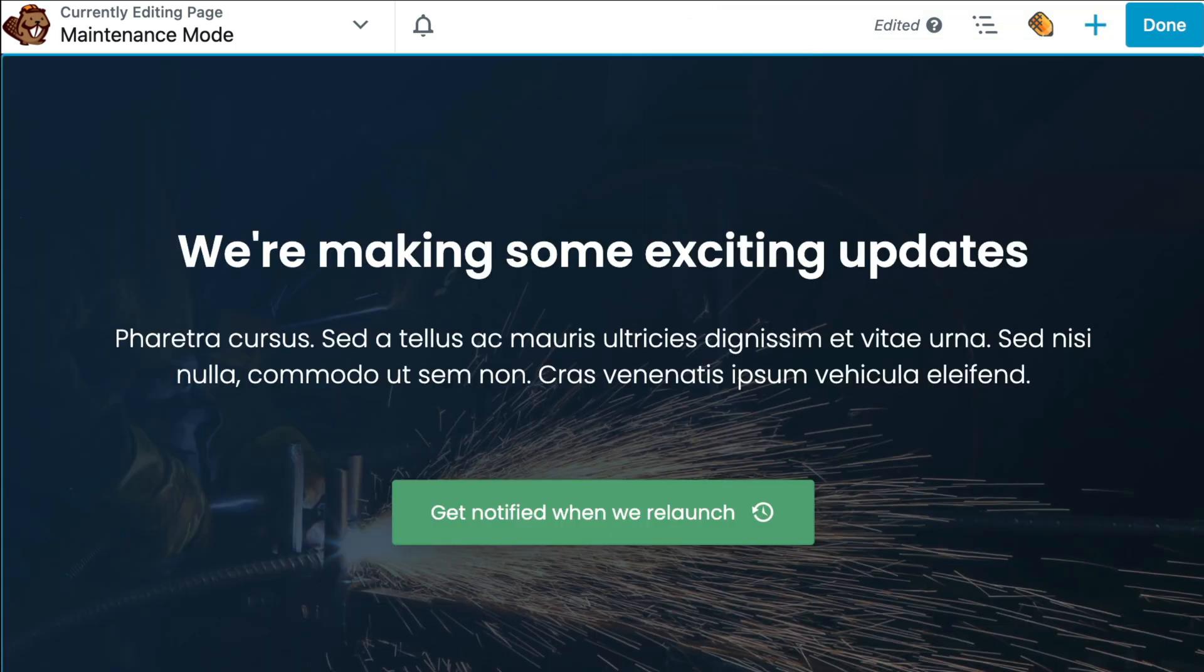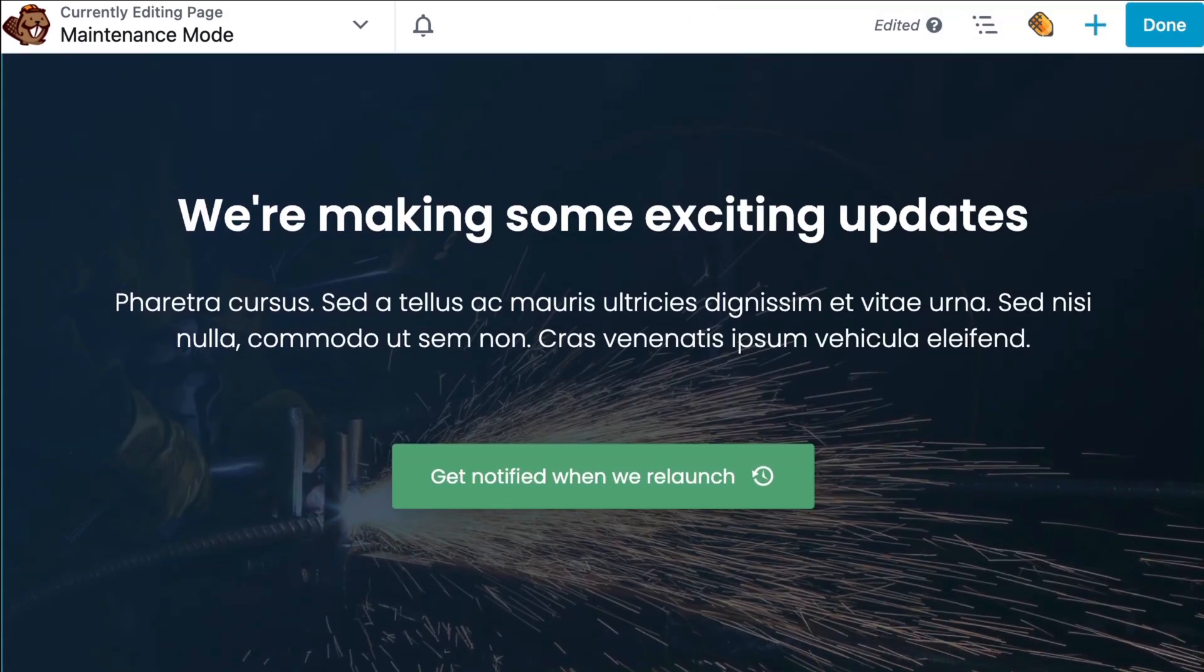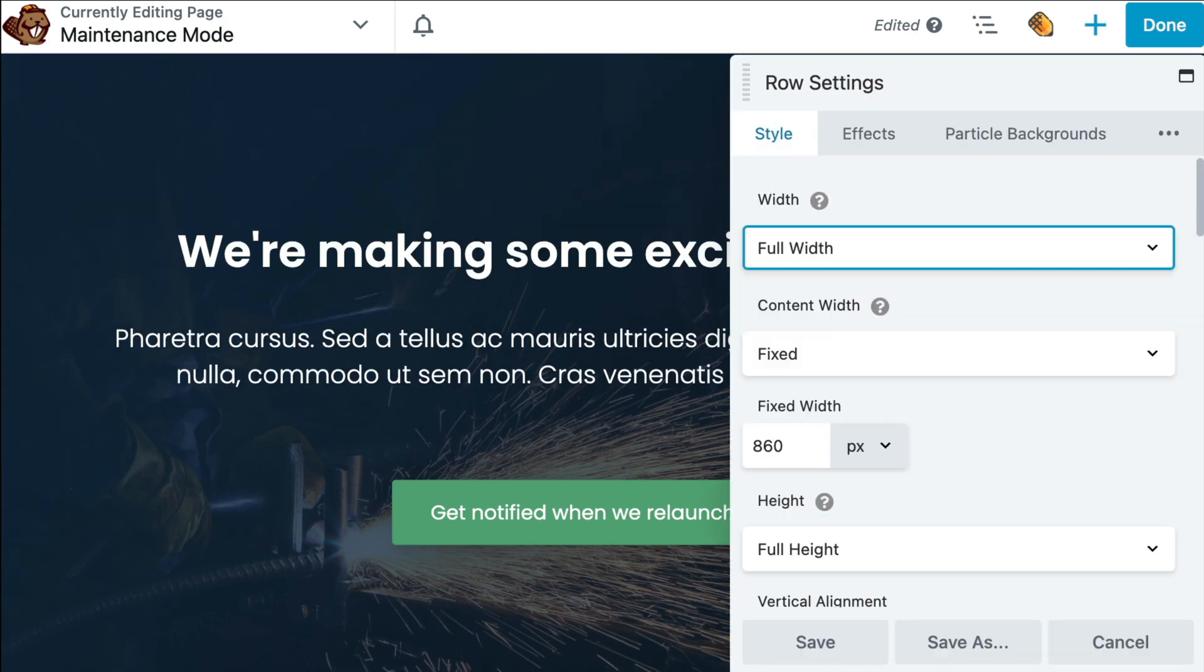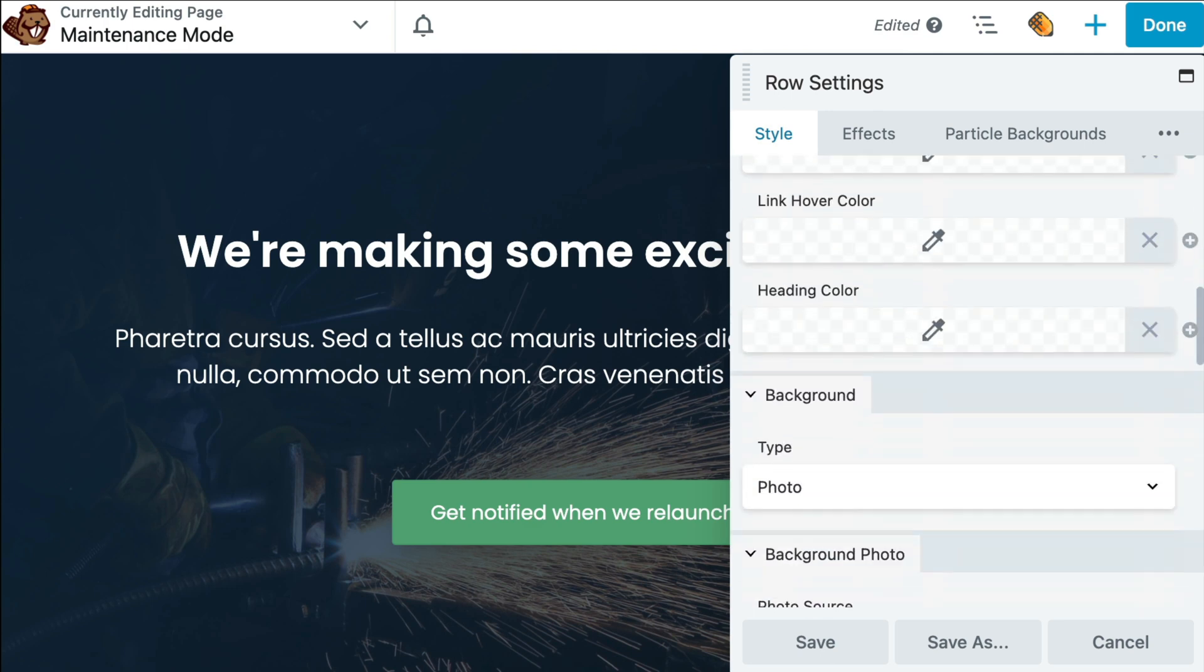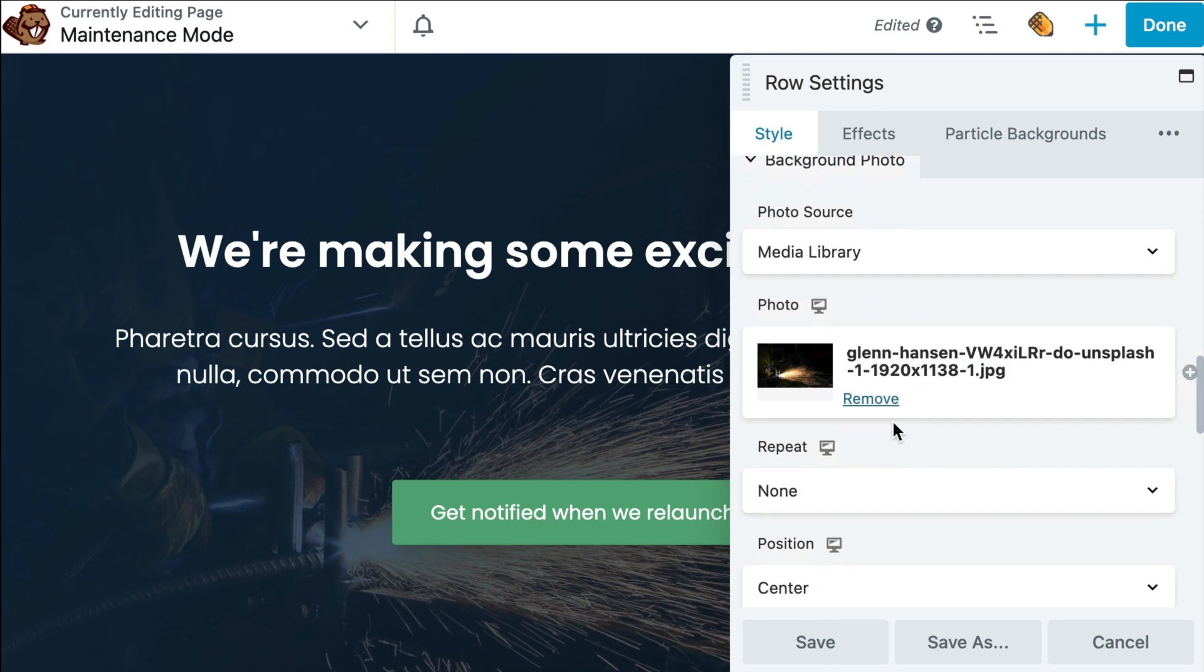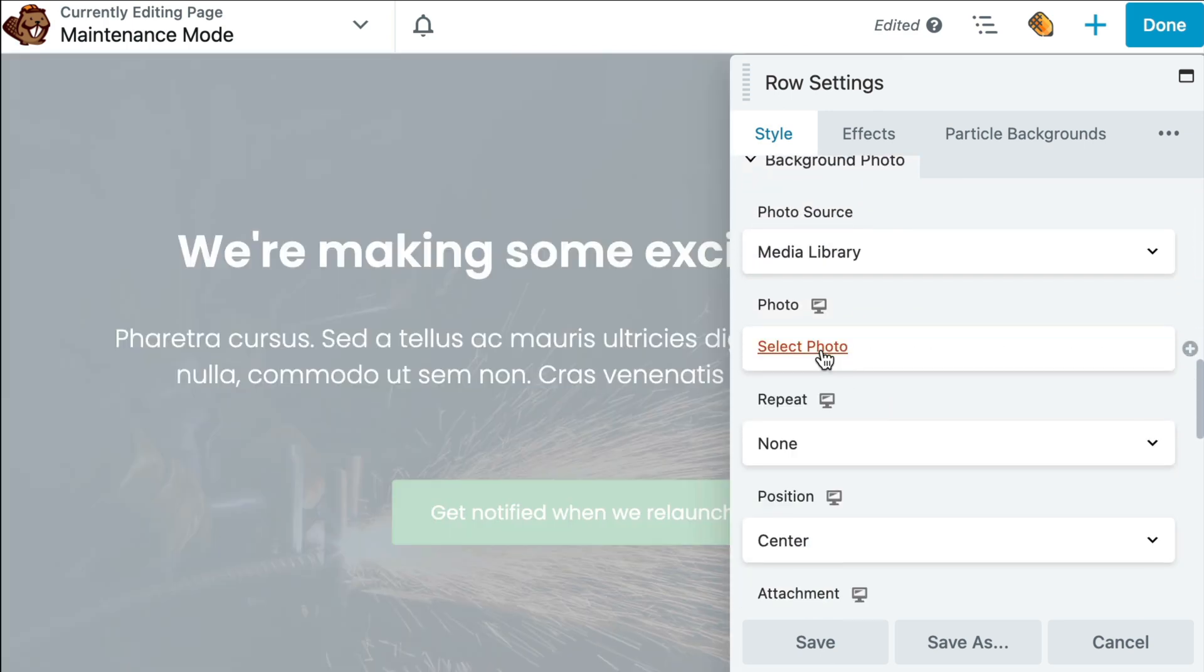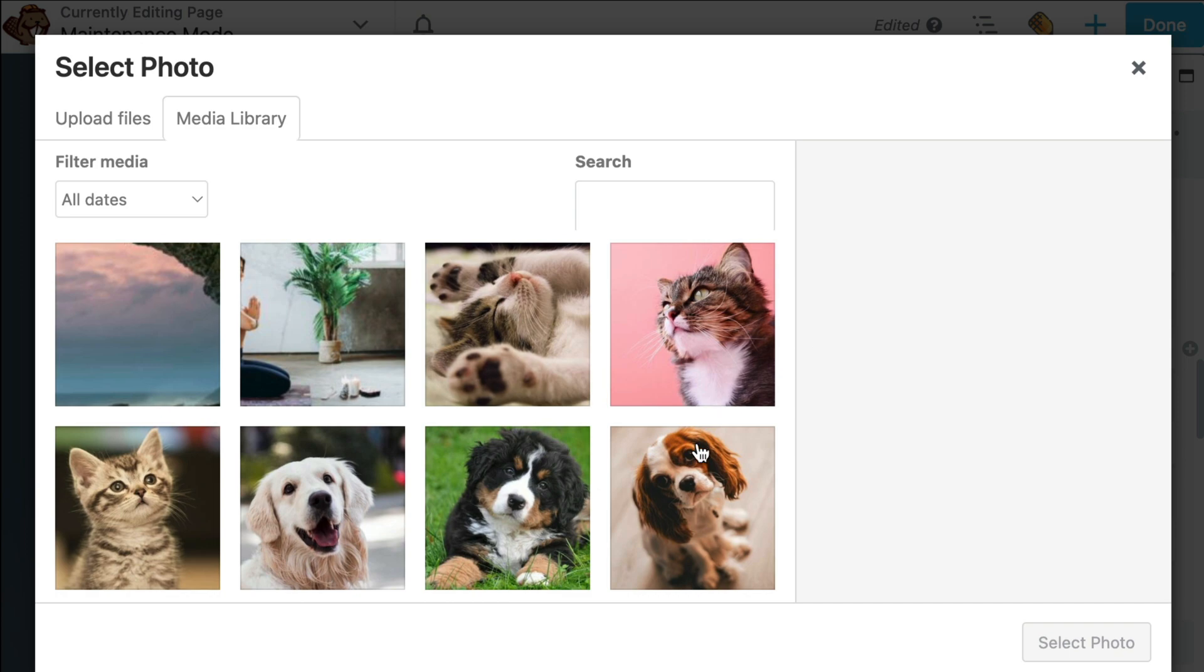From here, we will need to update the layout with our content. To change the background image, hover over the row and click on the Row Setting gear icon. Under the Style tab, scroll down to Background Photo and click Remove. And then select Photo to choose a new background photo.